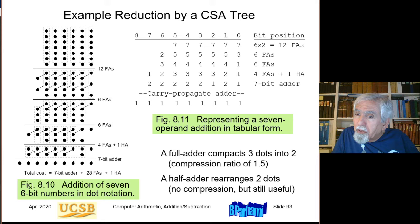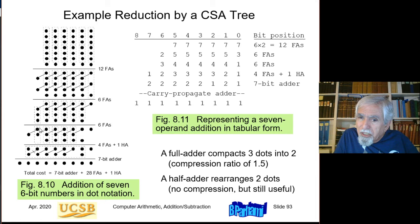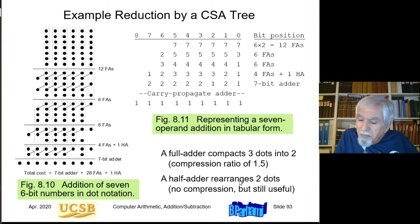A full adder reduces the total number of dots by a factor of 1.5 — three input bits become two output bits. A half adder performs no compression: it takes two dots and produces two dots, merely rearranging one to the next column. So only full adders contribute to compression.